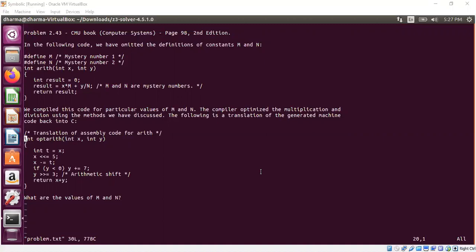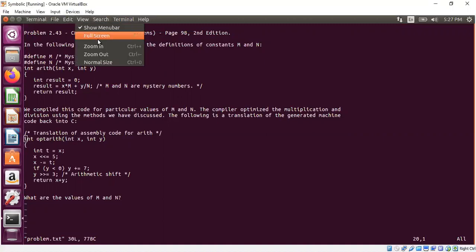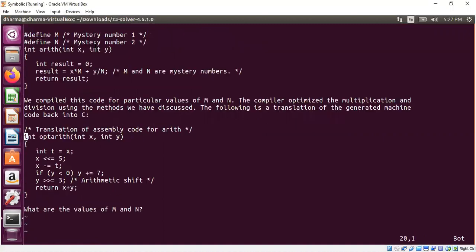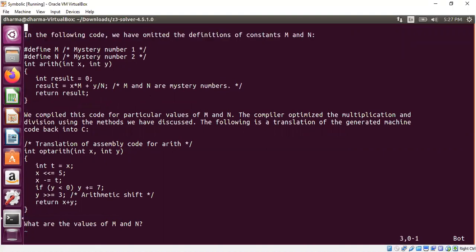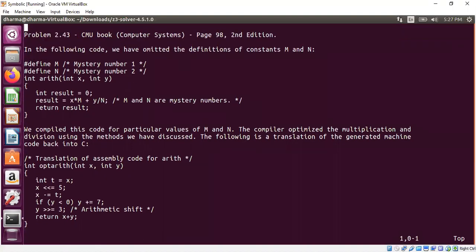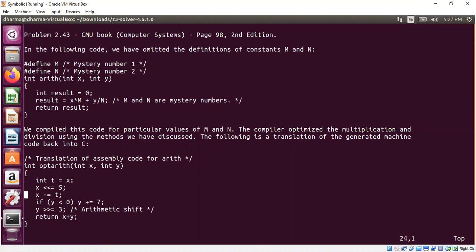This particular example that you are seeing currently is from a textbook written by authors from Carnegie Mellon. That book has nothing to do with SMT solving in general. I am actually using an example to solve this problem using SMT solver. So let's get into the problem.